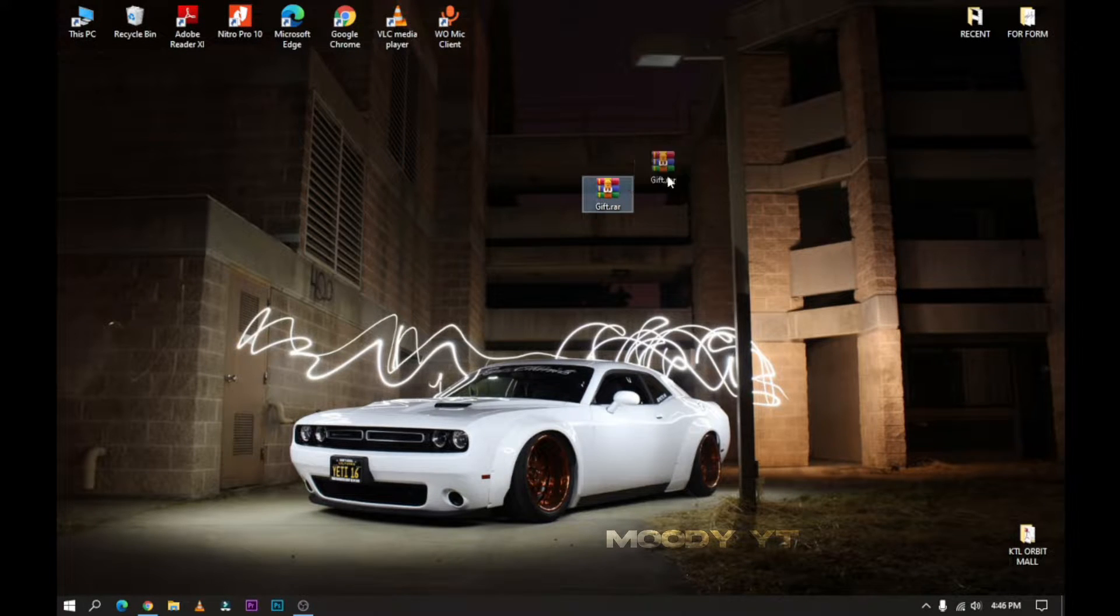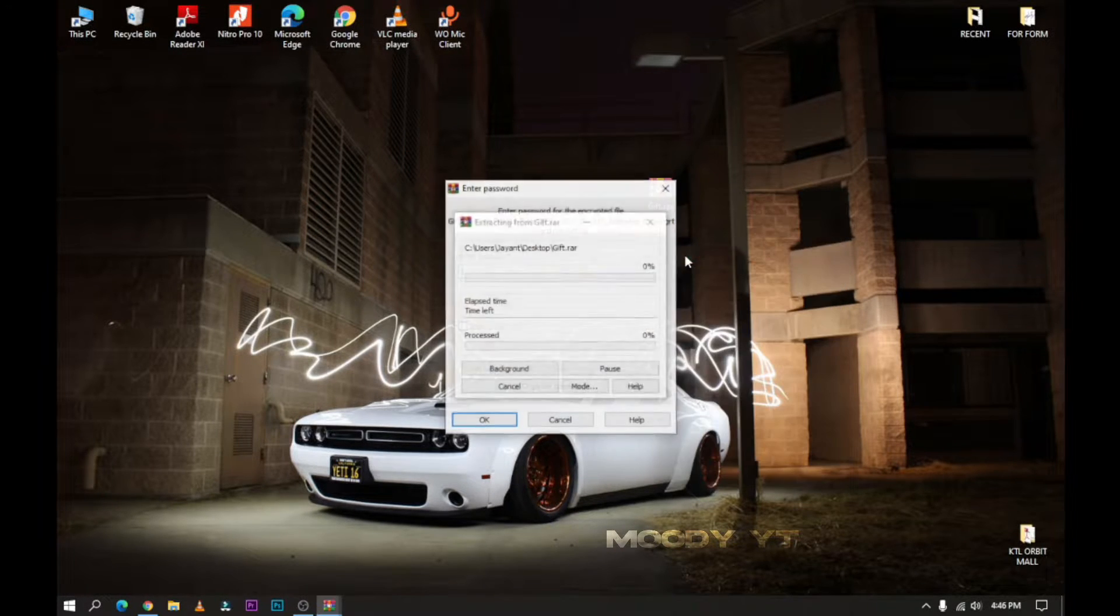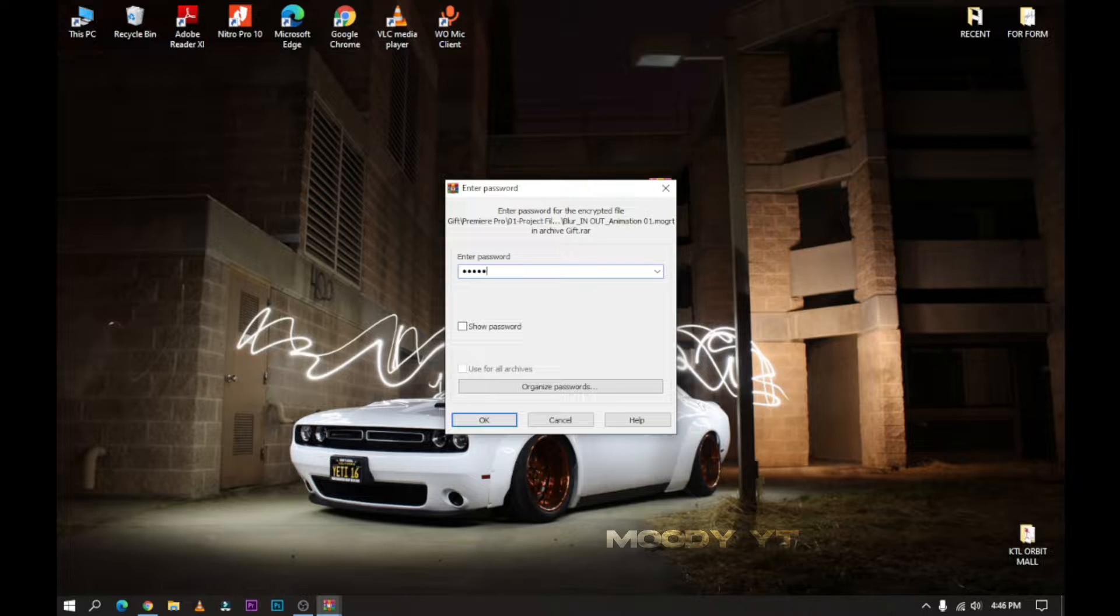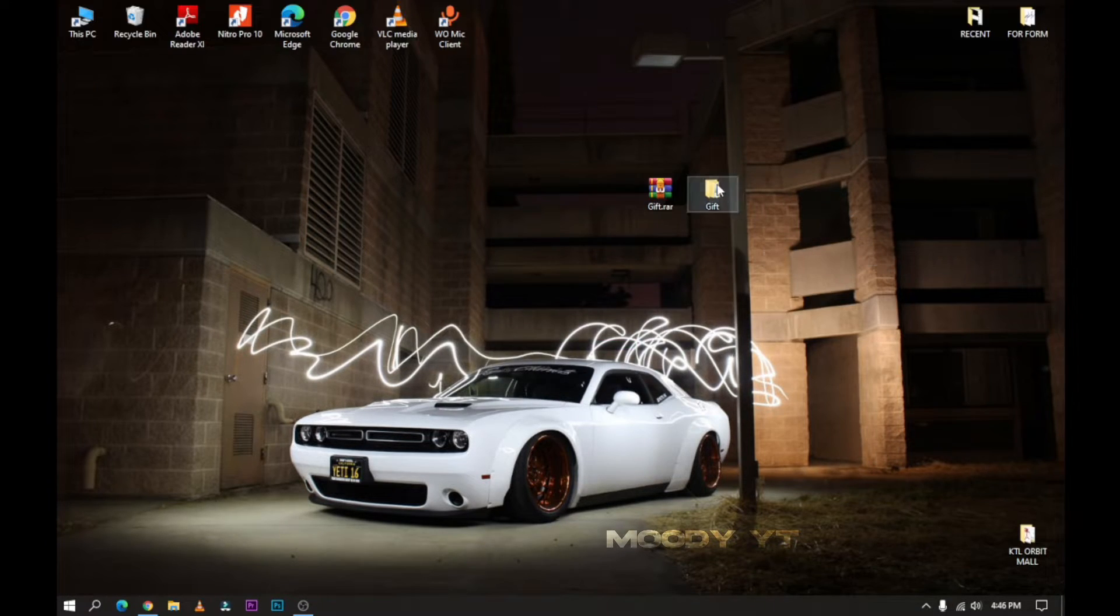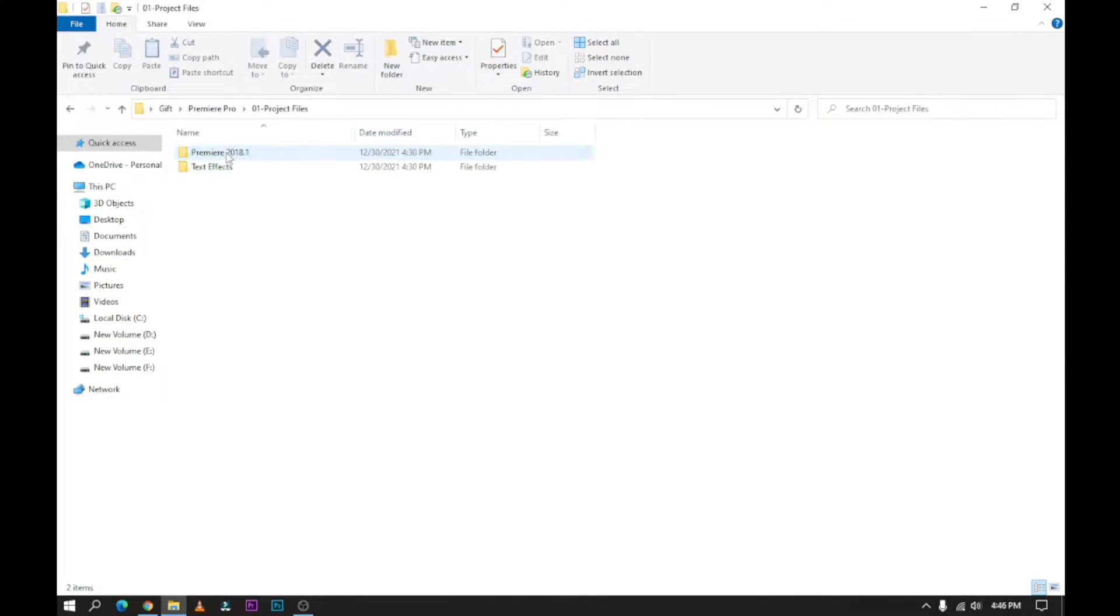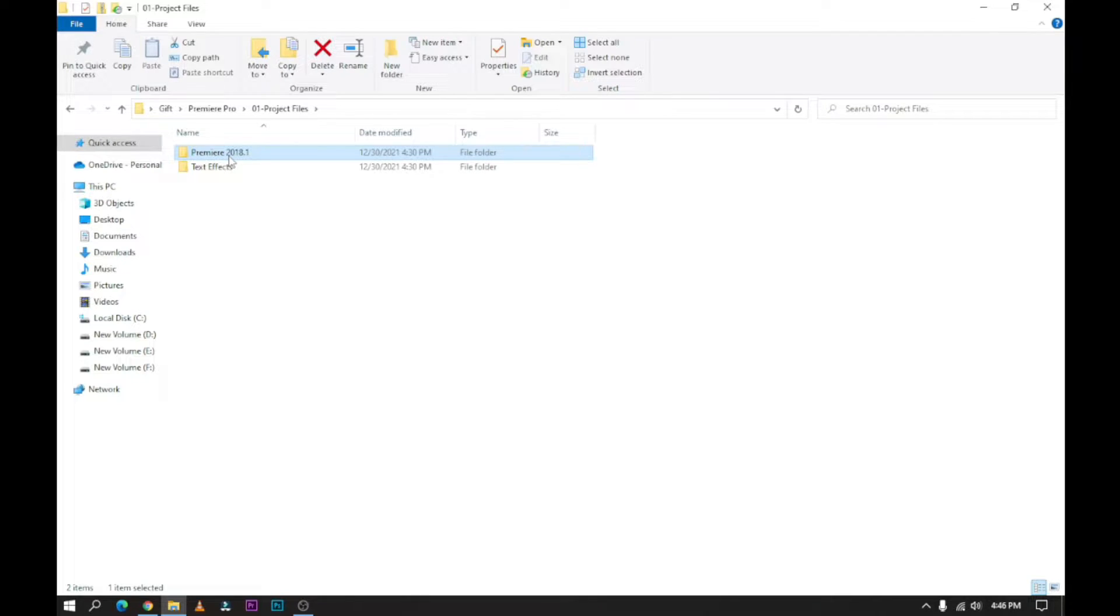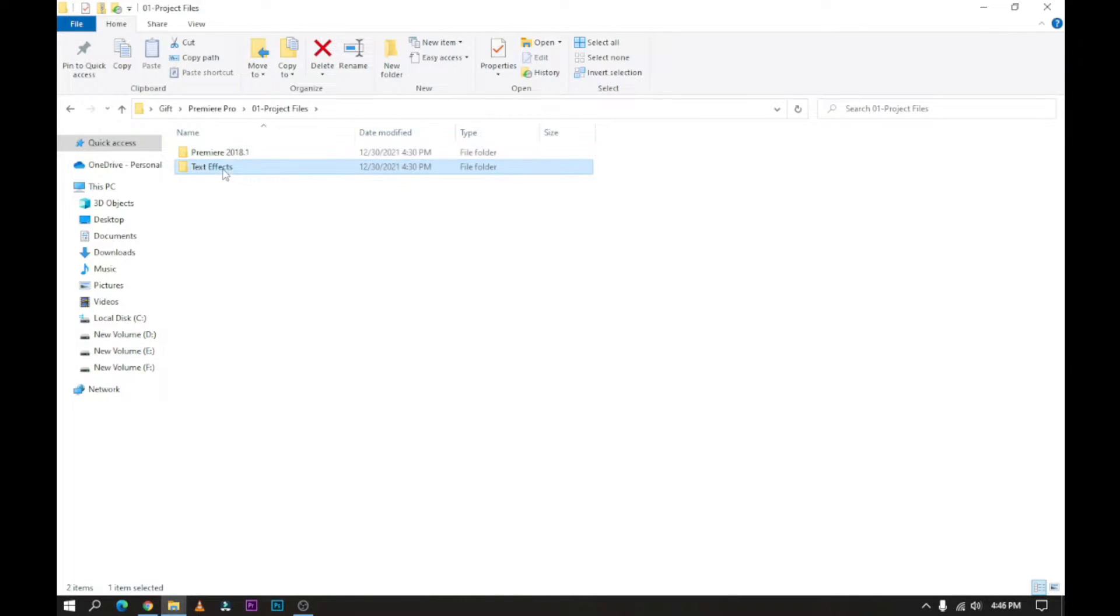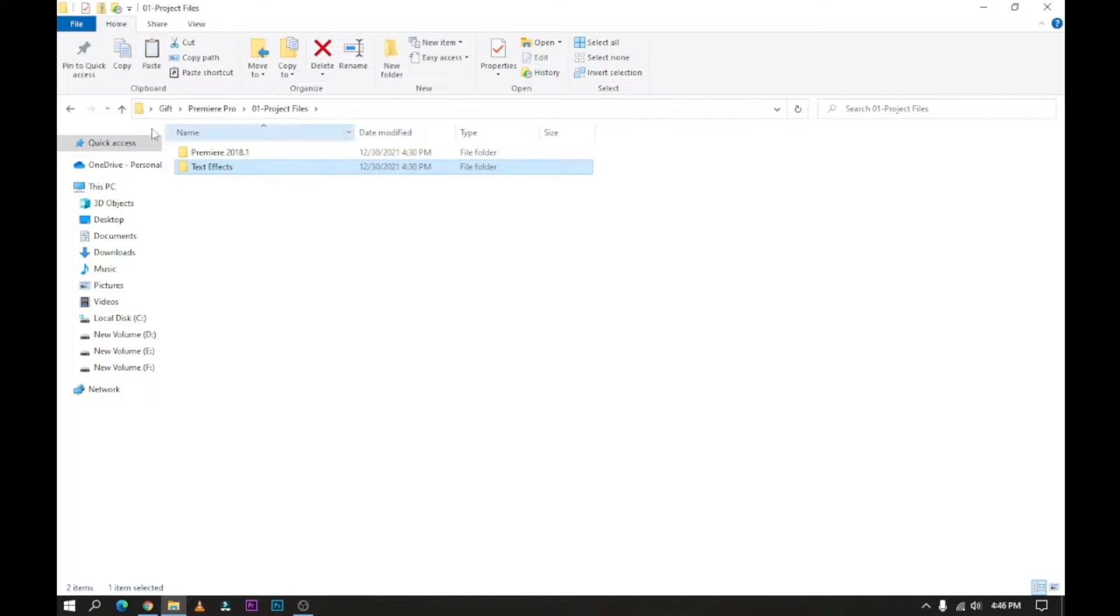Hello Moody's fam, what's up? First extract the given file. Go to the GIFs folder, then open Premiere Pro folder, then open Project files. If you use Premiere Pro 2018 or lower version, then copy the first folder, and if you use 2019 or above version, then copy the second folder.